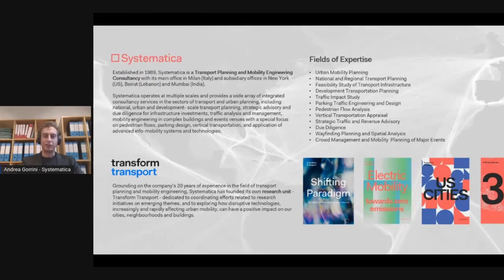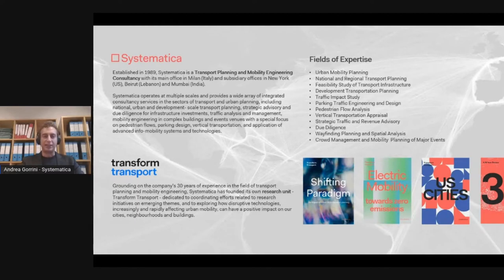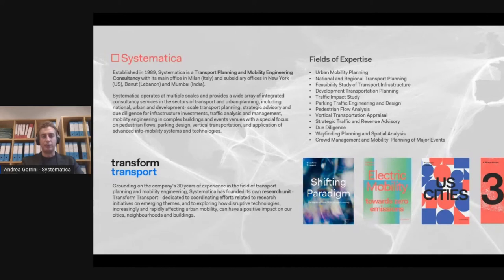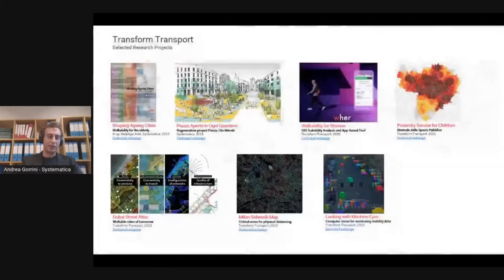As you can see, the booklet Shifting Paradigm, which is fully available online, contains many different projects, and today I want to show you one of these projects.